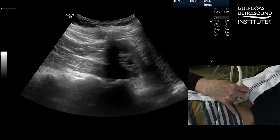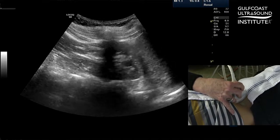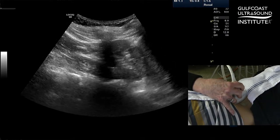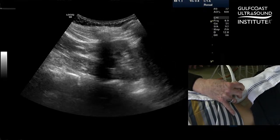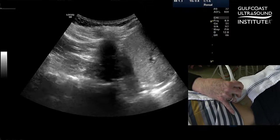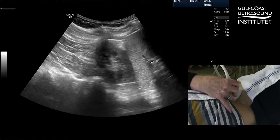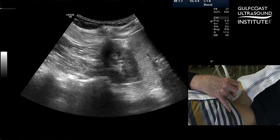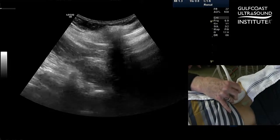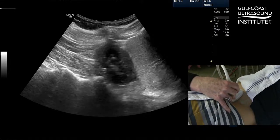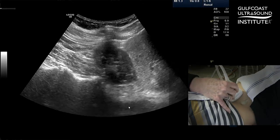I'm looking for a window where I can see the kidney and the aorta. I'm going to ask our model to take in a deep breath and hold it. That's going to expand the ribs and allow me to get a bit of a shadow. The aorta is deep to my scan and then the kidney.